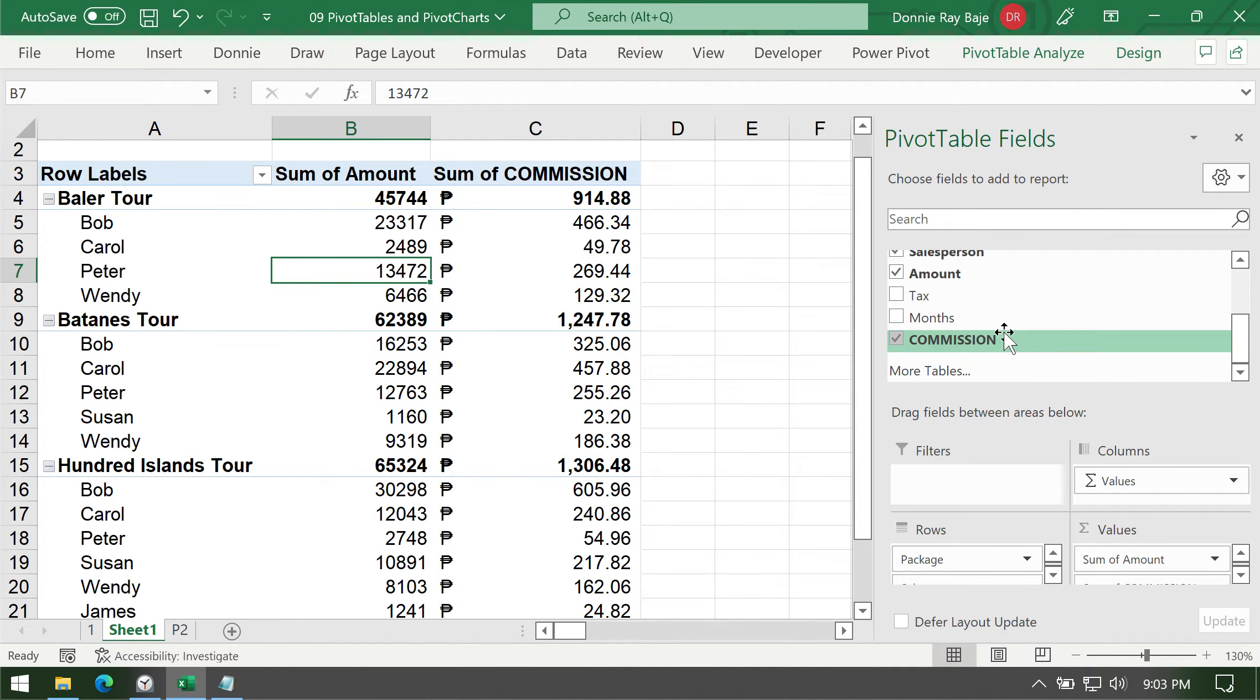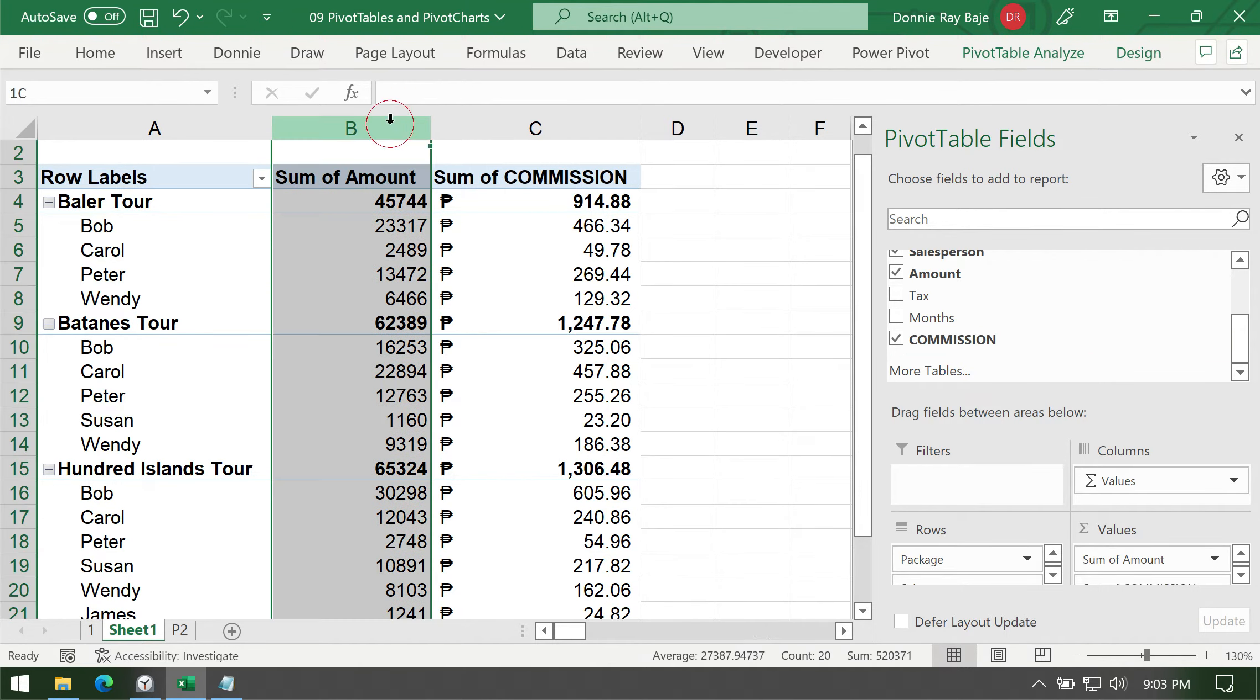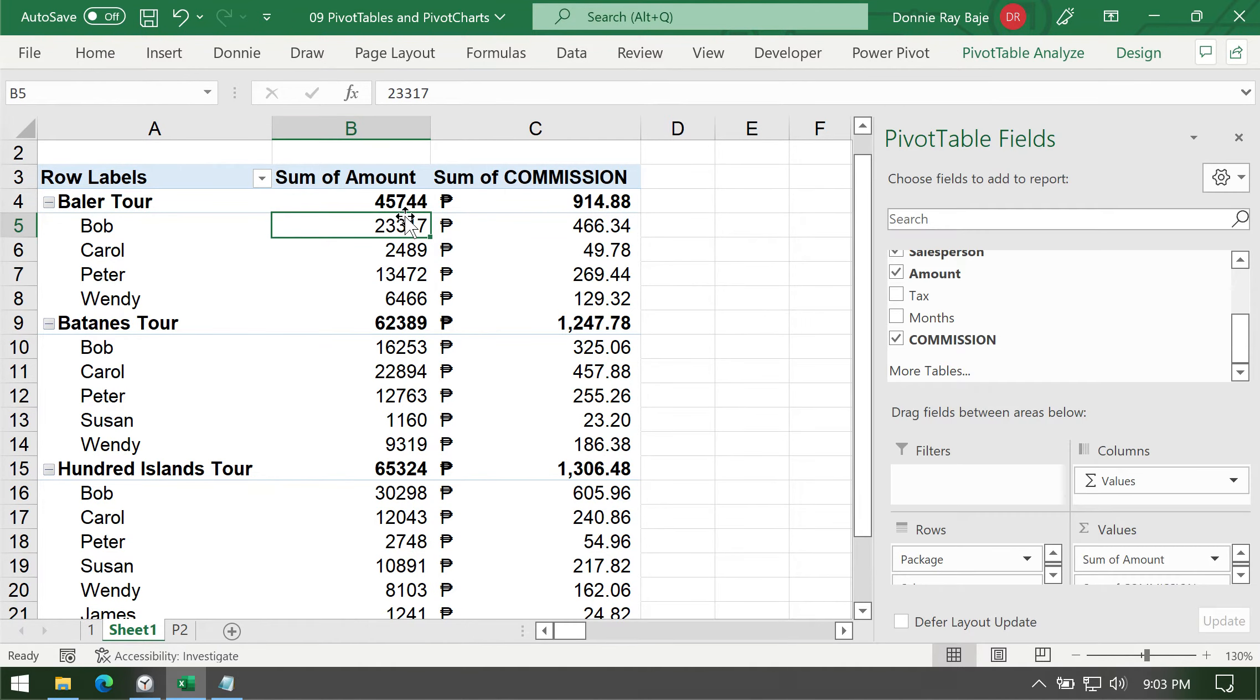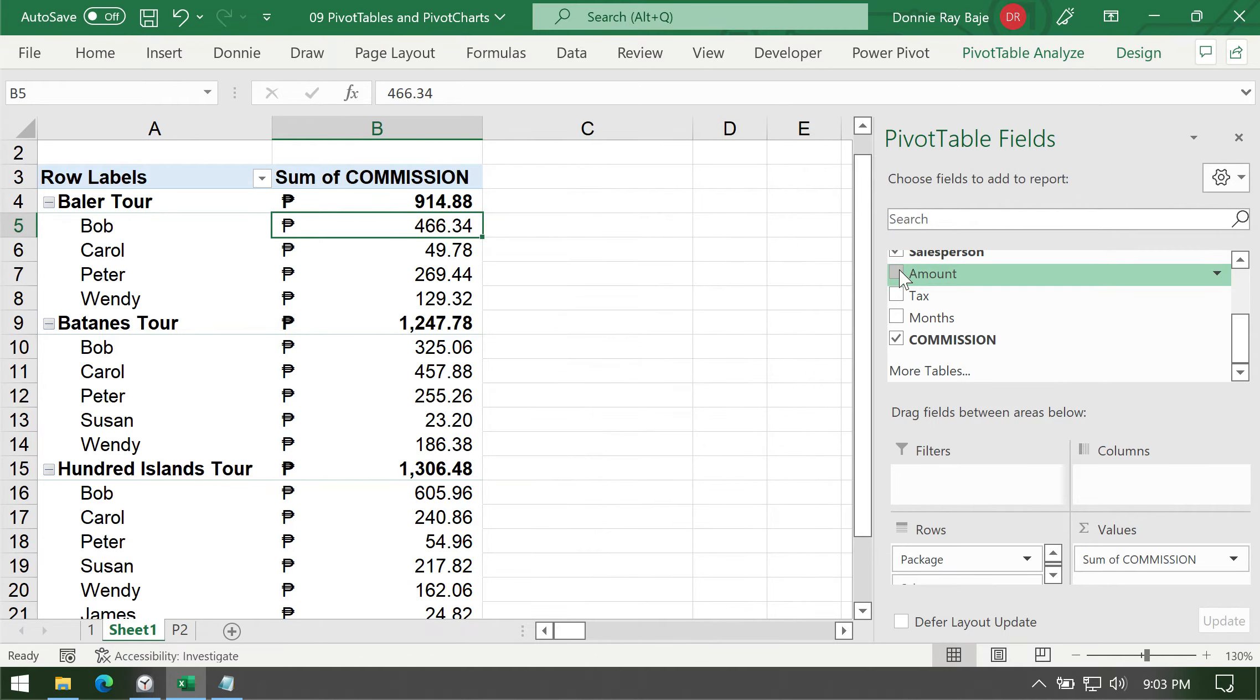Take note as well that the amount column is actually not required to be displayed. So if you're interested to show only the commission and not the amount, you can simply uncheck the amount from your pivot table fields pane and your calculated field will still be OK.